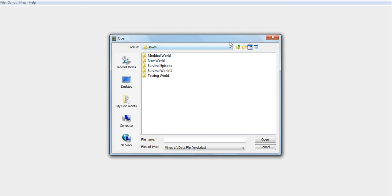So it'll open up right here to your saves. You might have saves. Choose the name of the world. Then you go to new, whatever your world's named.